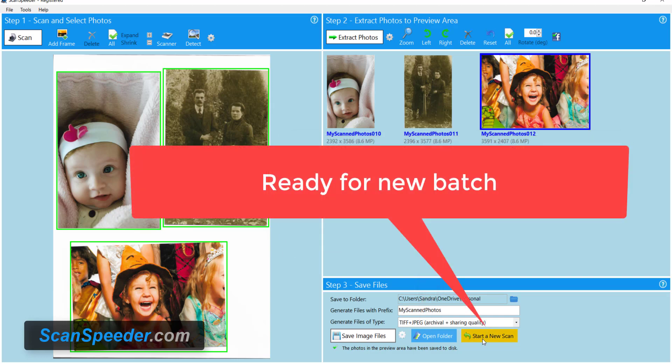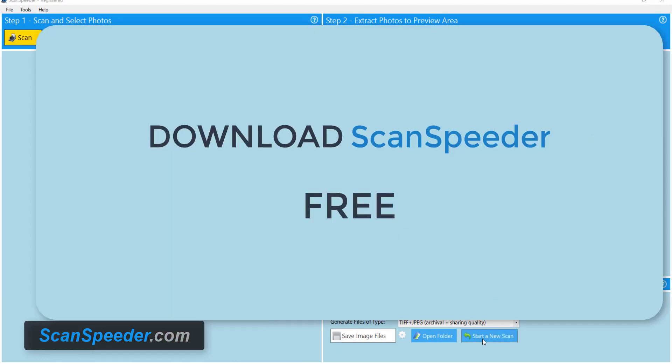Then I go to start a new scan and I can start the process all over and continue scanning. Thanks for watching.